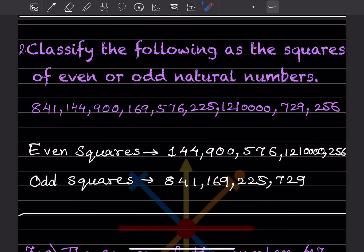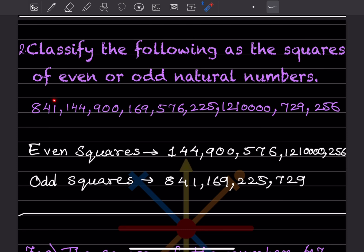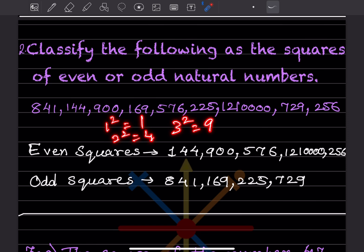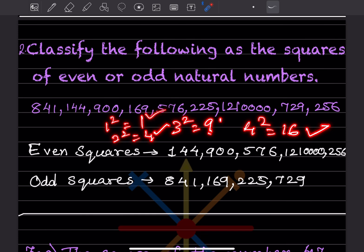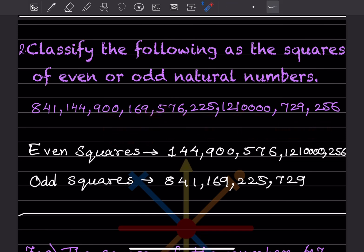Classify the following as squares of even or odd natural numbers. To determine whether a square is even or odd, look at the units place digit. 1² = 1 (odd), 2² = 4 (even), 3² = 9 (odd), 4² = 16 (even). So even squares have even unit digits and odd squares have odd unit digits. We look at the units place to classify.